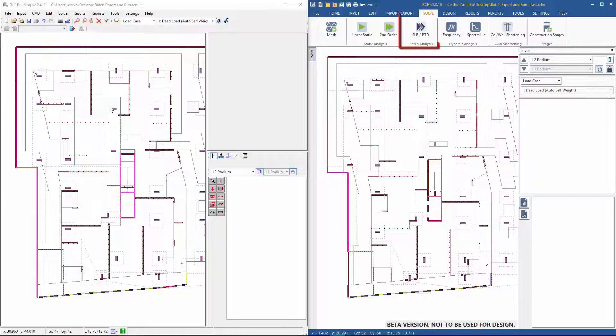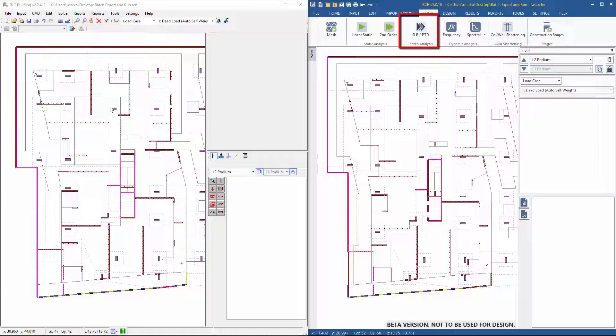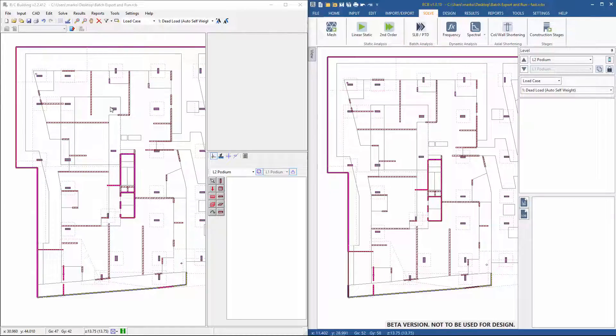RCB will use the new automatic batch export and analysis feature. At the end, the time taken between the two processes will be compared.